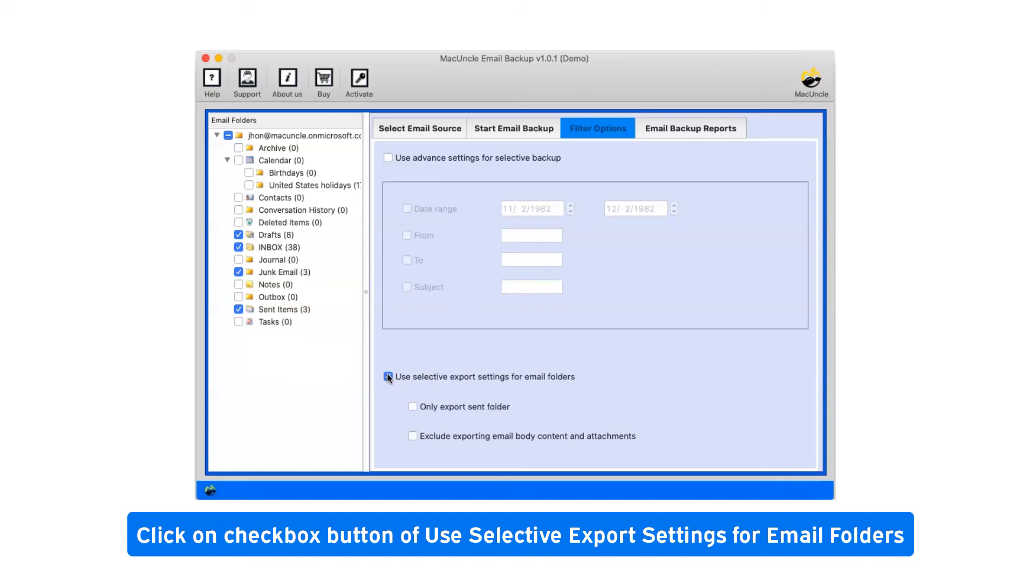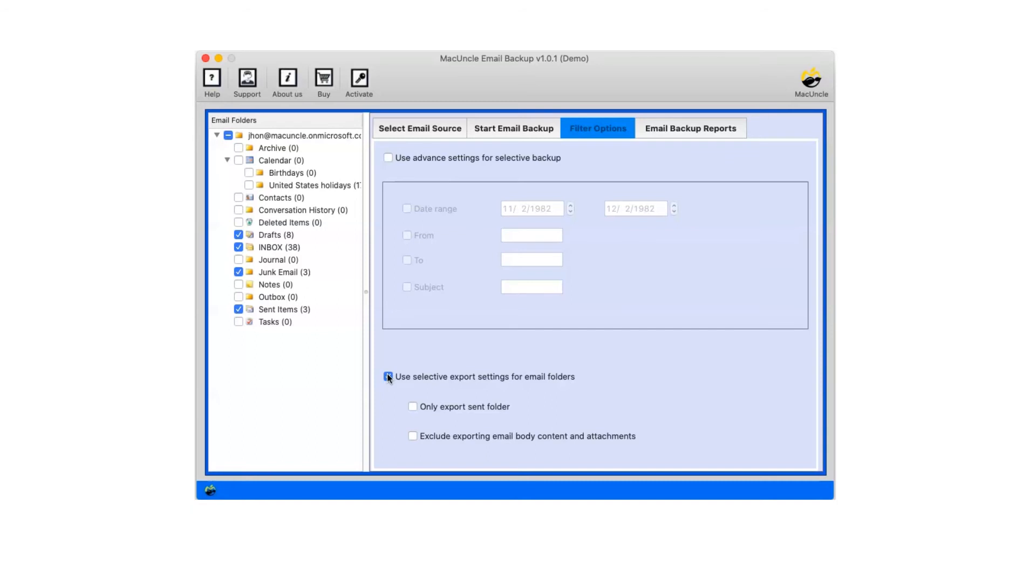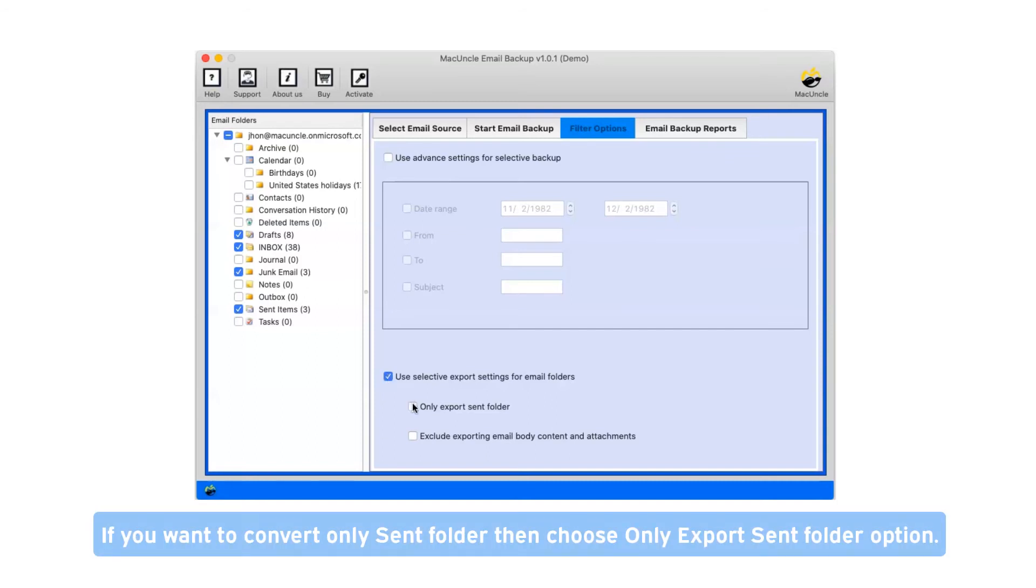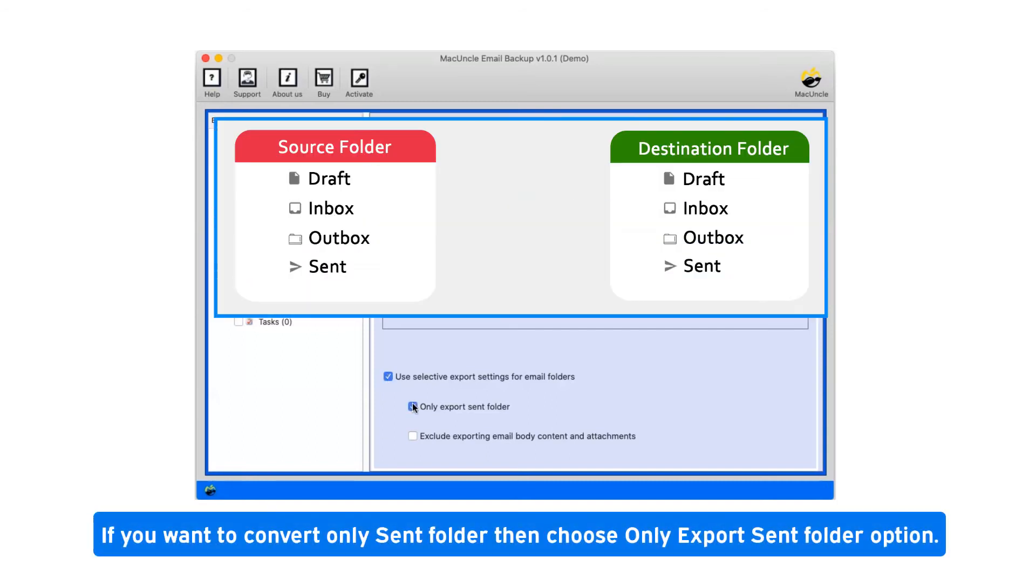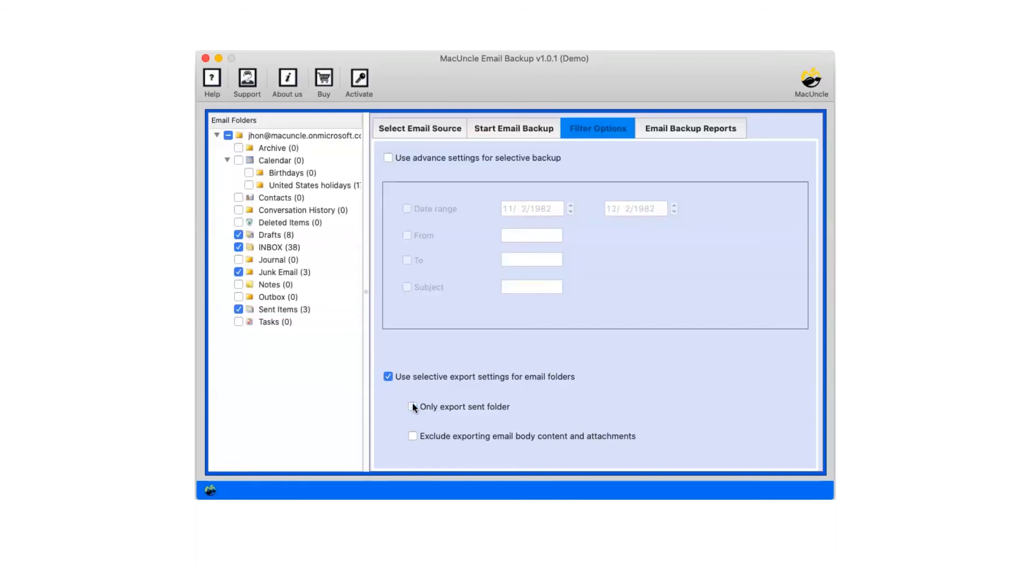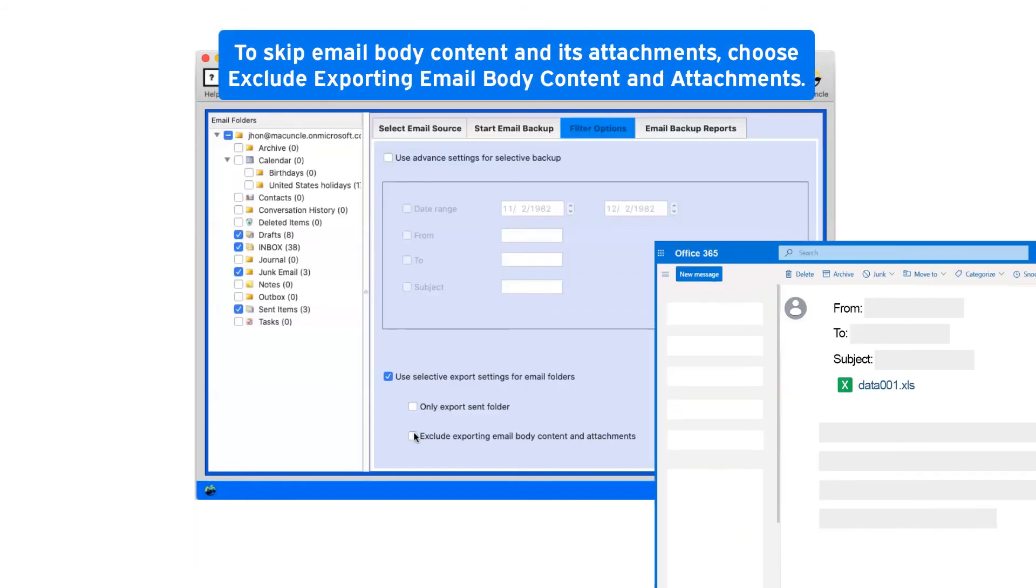Click on checkbox button of use selective export settings for email folders. If you want to convert only sent folder then choose only export sent folder option. To skip email body content and its attachments, choose exclude exporting email body content and attachments.